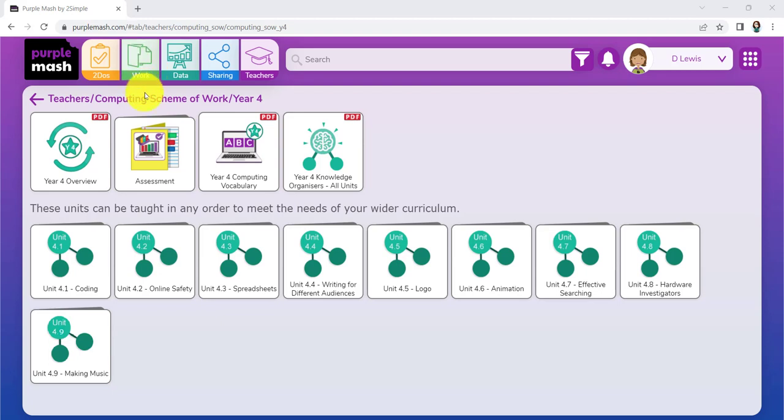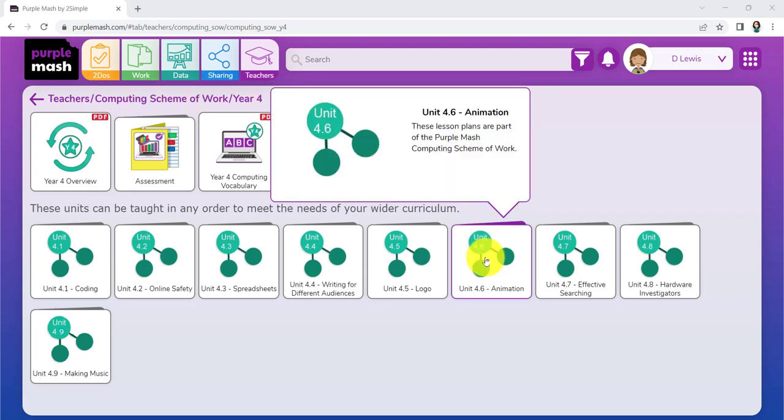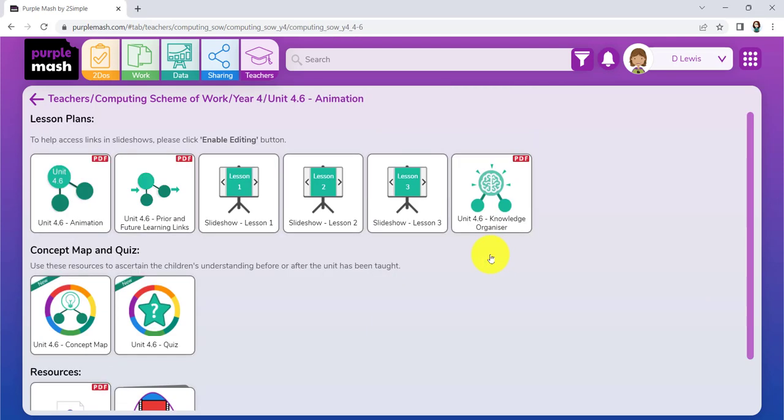We're going to look at some of the things that you may find useful when it comes to teaching Unit 4.6, all about animation. All the skills and knowledge you may need.